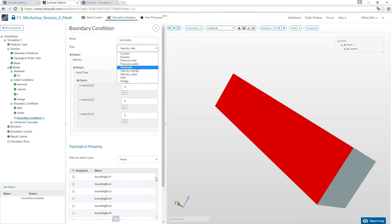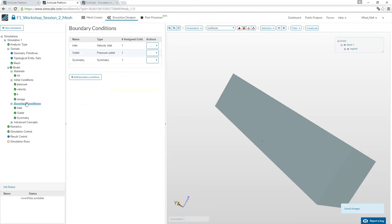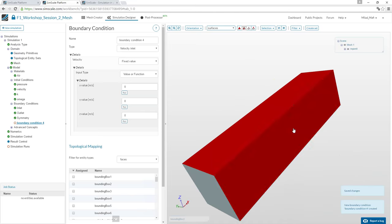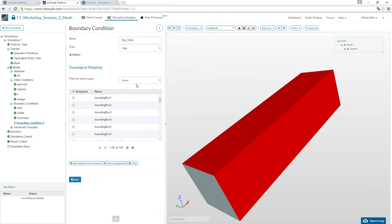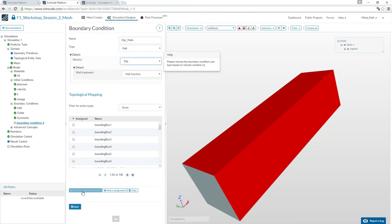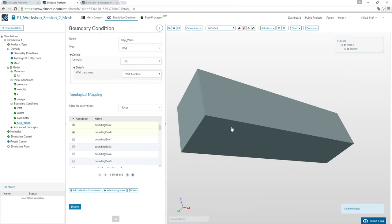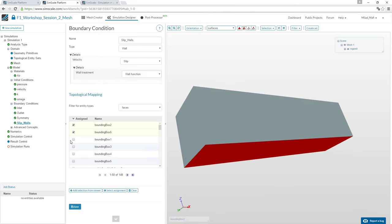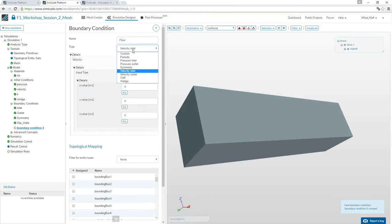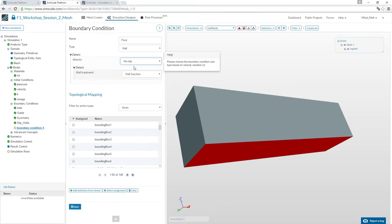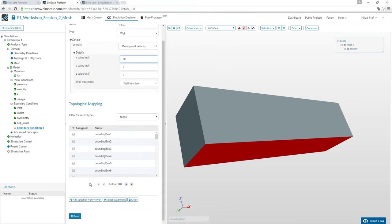Add a symmetry plane boundary condition. For the bounding box side and top walls: these are not physical walls, so they get a slip wall condition. The floor is set as a moving wall with the same velocity as the inlet (80 m/s). The wing surfaces are automatically treated as no-slip walls — any surface not explicitly assigned a boundary condition defaults to a physical non-slip wall.